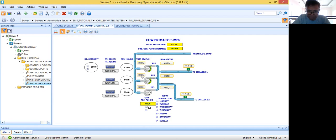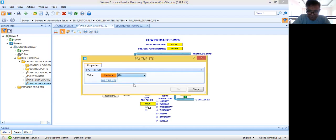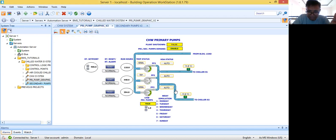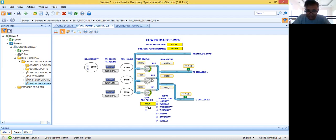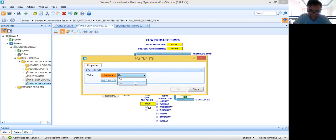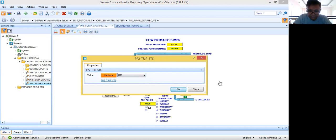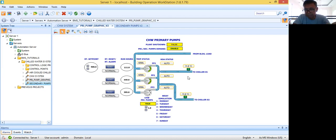How about if pump two trips? Let's say pump two trips. Again, the standby unit — pump three — will kick in automatically. Now there's a trip condition here. Let's remove the trip again and it will go back to pump one and pump two. That will be the response of my control logic program if there is a trip condition on the duty pumps.